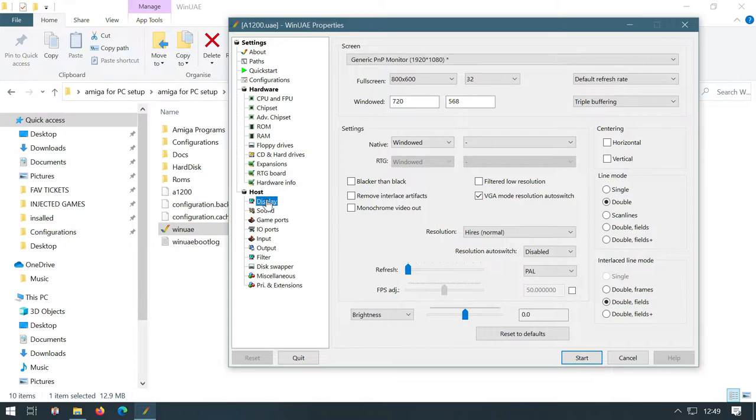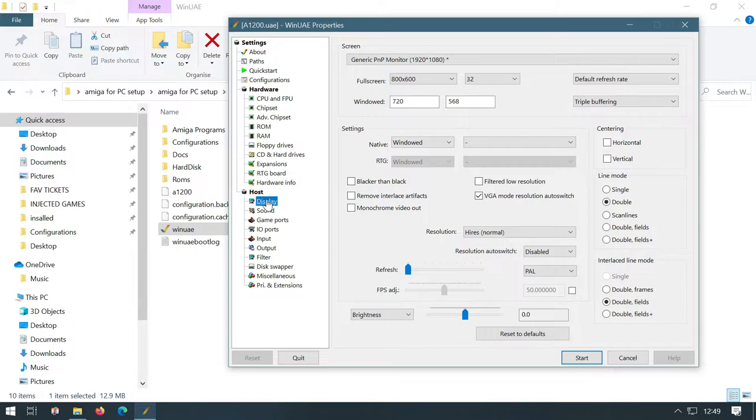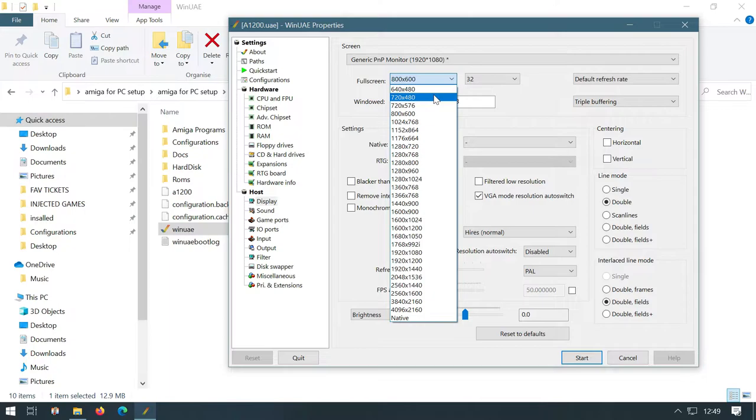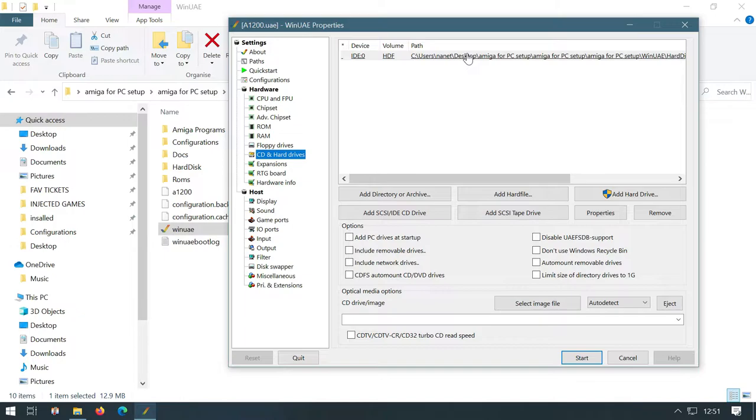Now a couple of other points I want to mention on here. At the moment, we've got it set up as windowed. You can have full screen or full screen window, though it does tend to stretch, but you can play around with these till your heart's content to whatever sort of size that you want really. So what we're going to do now is load up our emulated Amiga with the hard disk on. So what I would do is hit start.